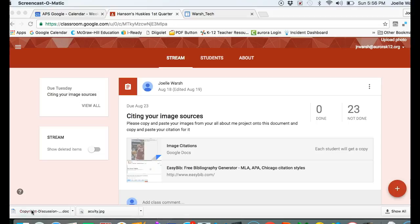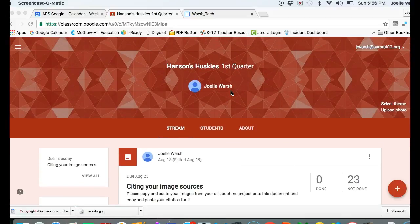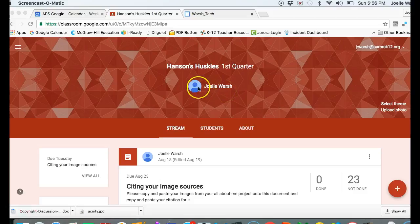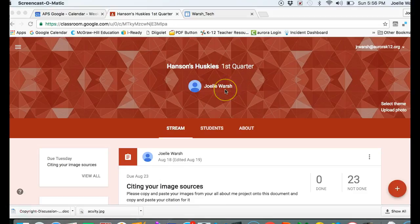You need to log into Google Classroom and go to my classroom. If you're in Kirby, it's Kirby's Badgers. If you're in Hanson, Hanson Huskies. If you're in Ammerman or Richardson, look for Ammerman or Richardson with my name underneath it.